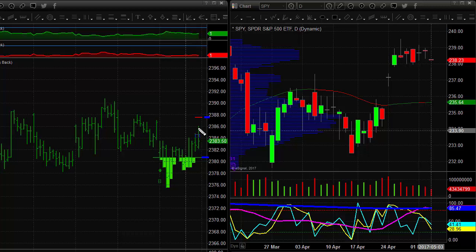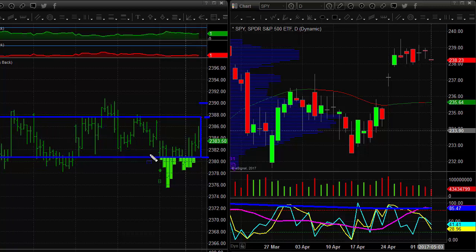Yesterday you can see the market dipped down, got short-term oversold, then rallied back up. This morning we're seeing the equities market trade higher by about three and a third percent, trading right up here at around 2390. You can see this kind of oversold/overbought/oversold market condition and how it's been ping-ponging around with these very short-term momentum swings.